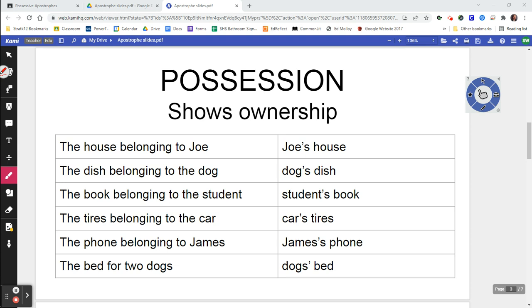Another way to use apostrophes is to show possession. So we went over one way, which is missing letters. Now we want to talk about possession. When you own something and it's yours and we want to show in the sentence that it's yours — for instance, if we have a house and the house belongs to Joe, then we know whose house it is. It's Joe's house.